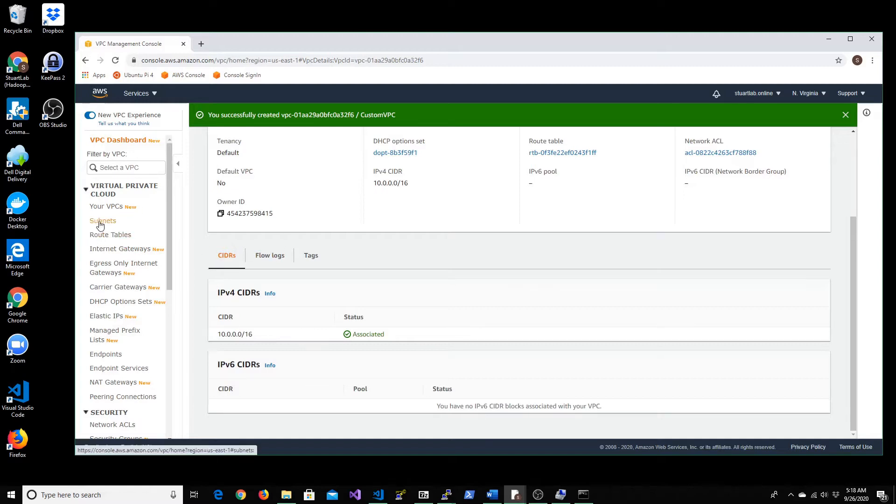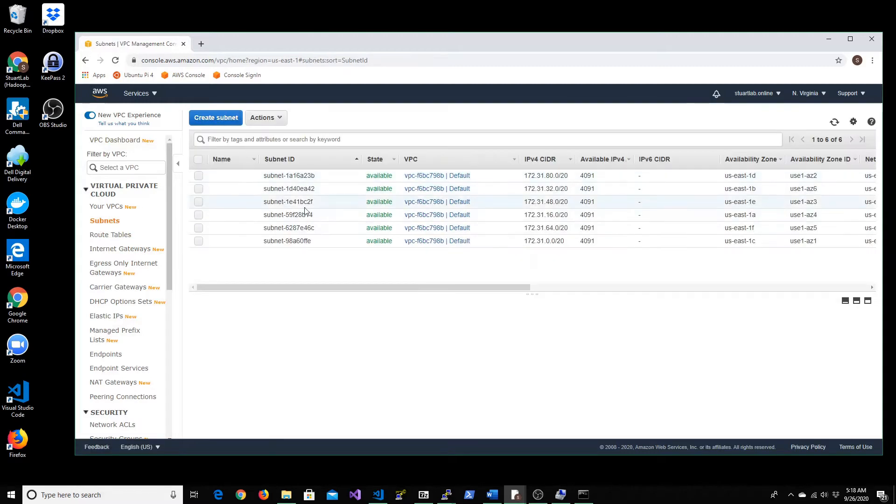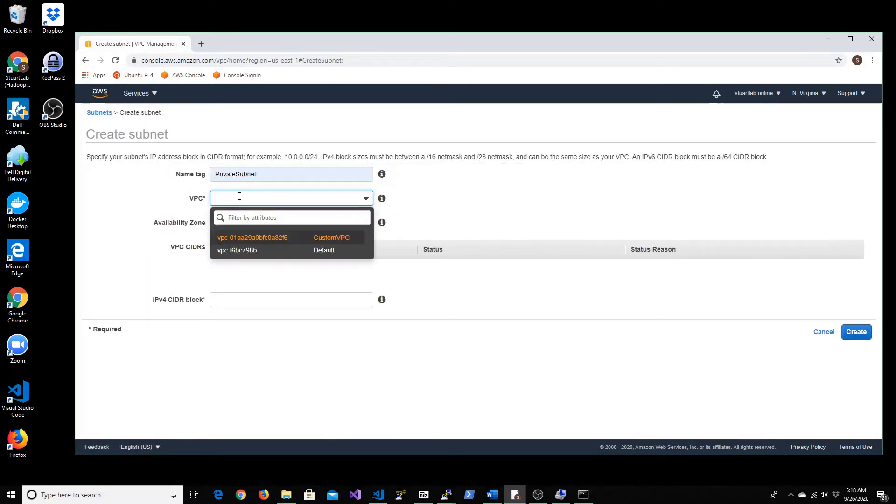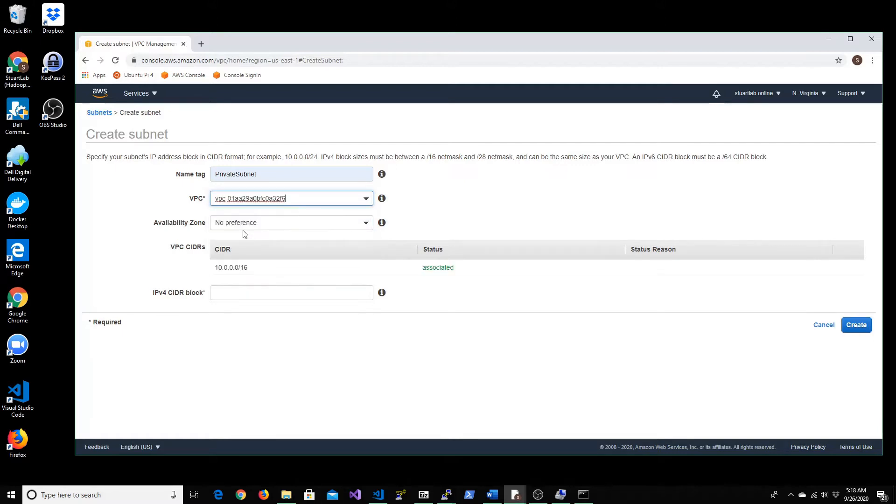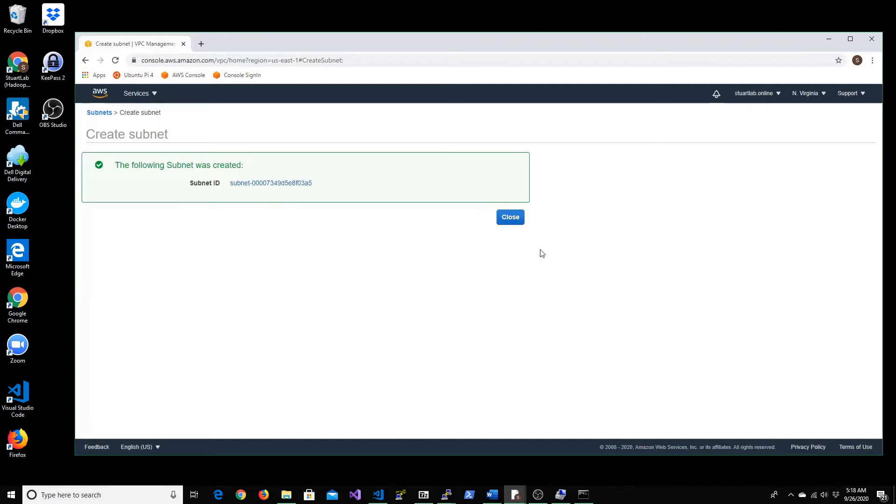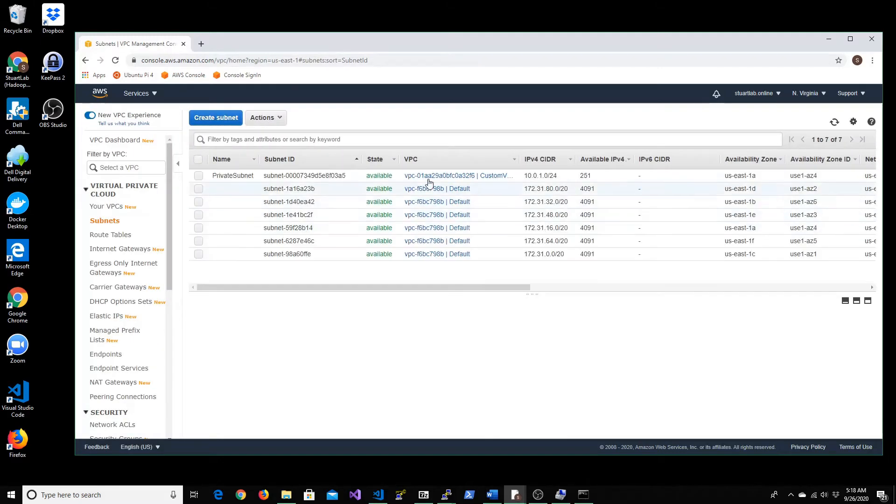Let's create a private subnet in here. Choose the new VPC that you created and let's set the CIDR range for that to be 10.0.1.0/24. That will give us 251 IP addresses for this new CIDR block or the subnet that we have created.